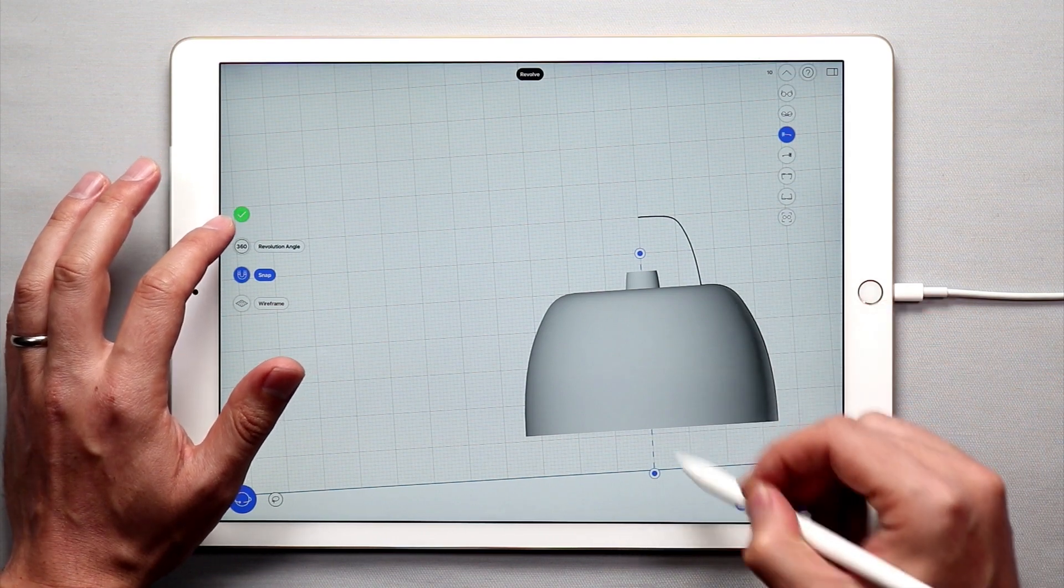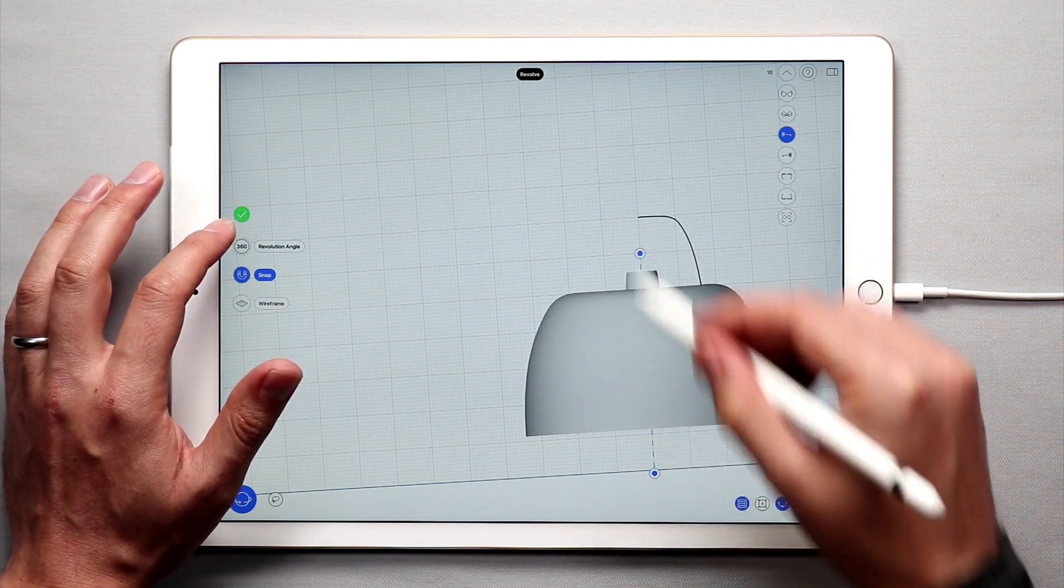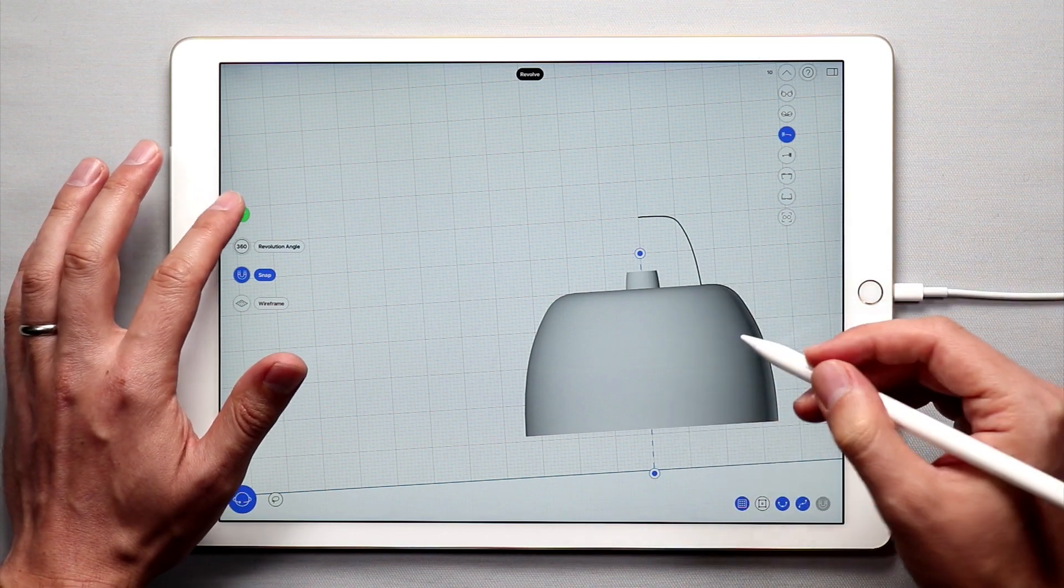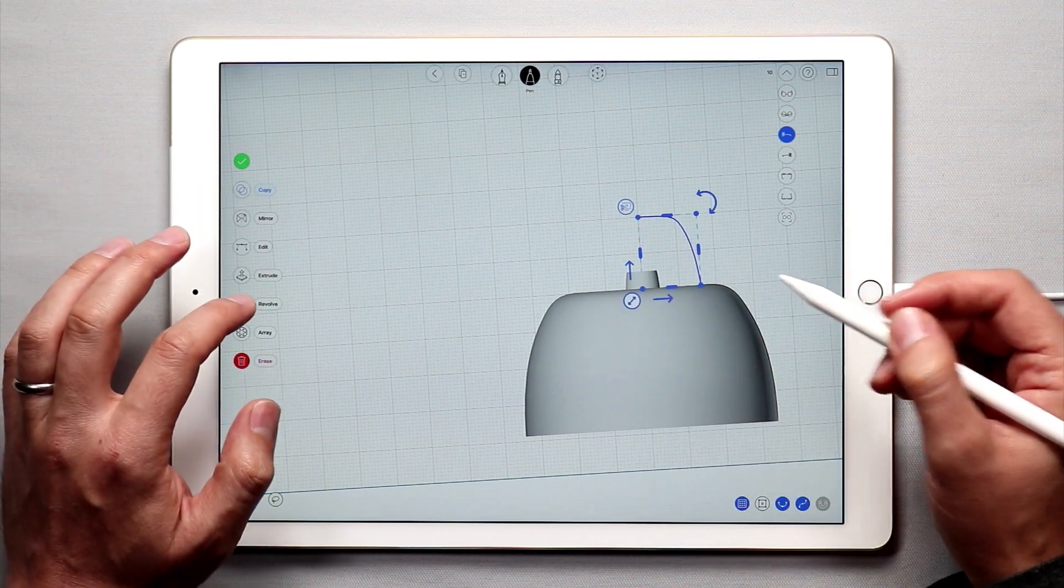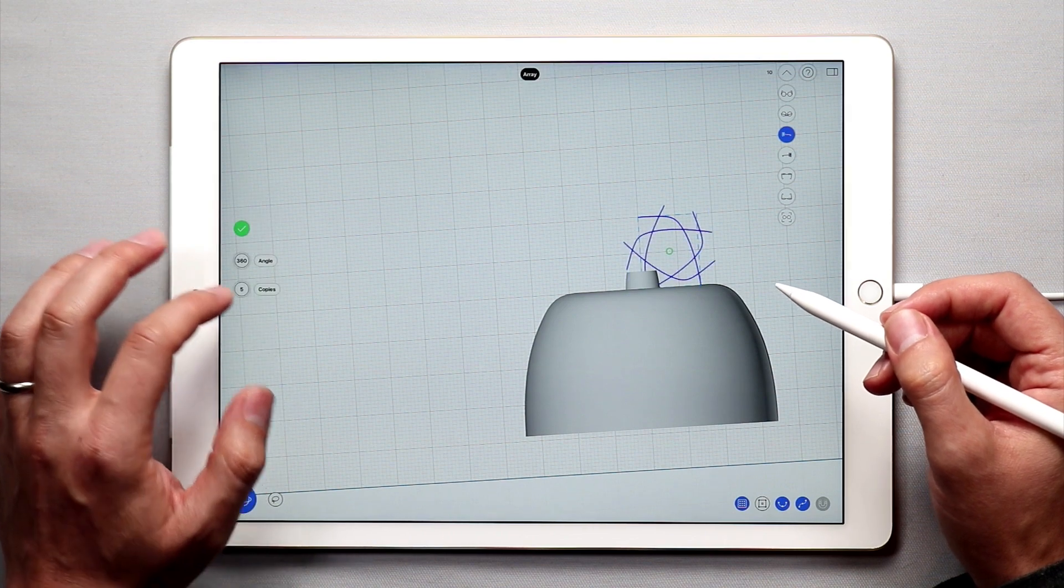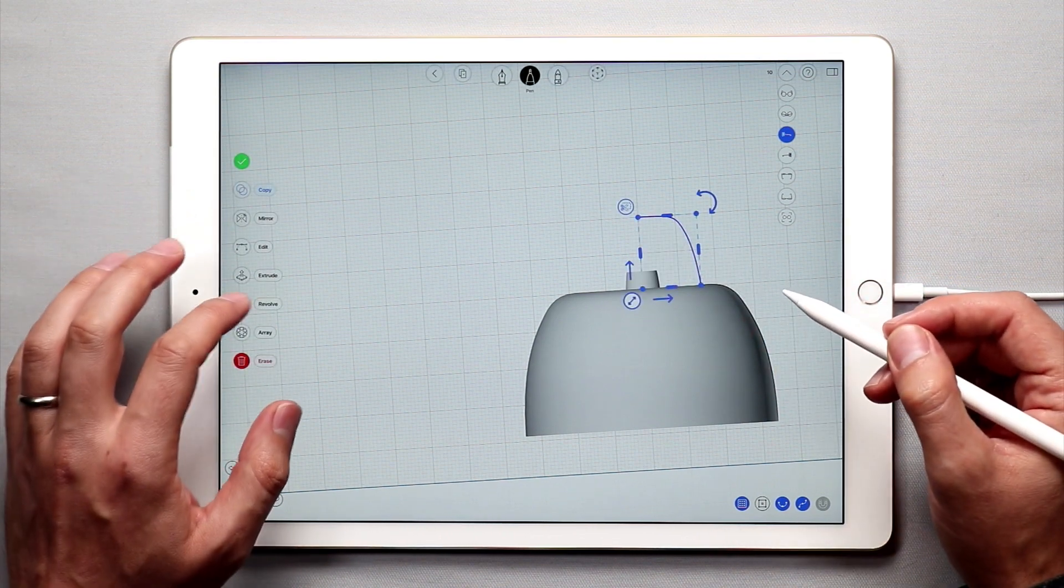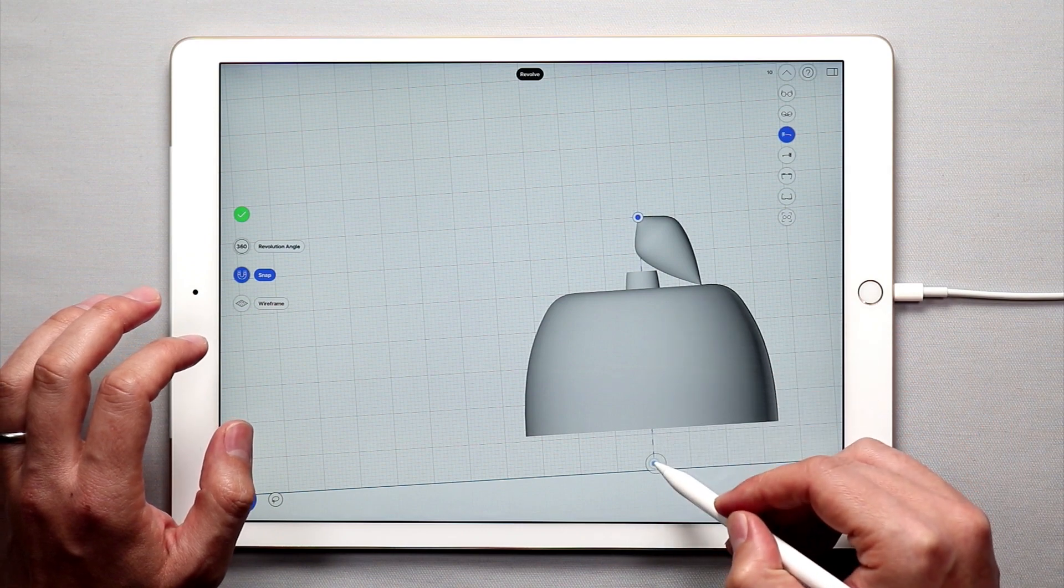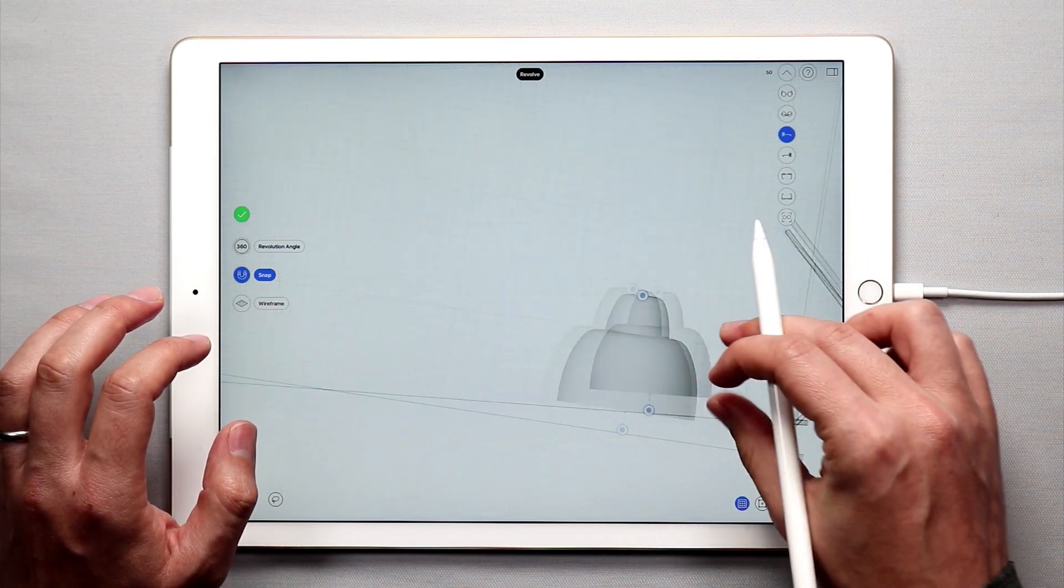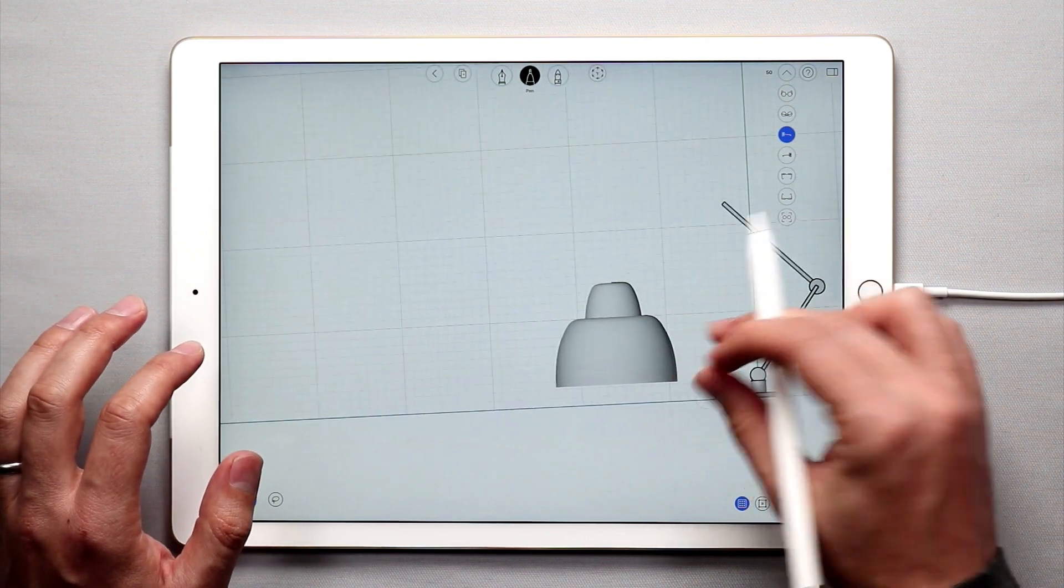That way everything shares the same axis for the revolved surface. So once I have the axis over here, we're good. And then I'll do the same with this curve here. Not the array tool, we want revolve. There we go. Let's drag this straight down. And that looks pretty good.